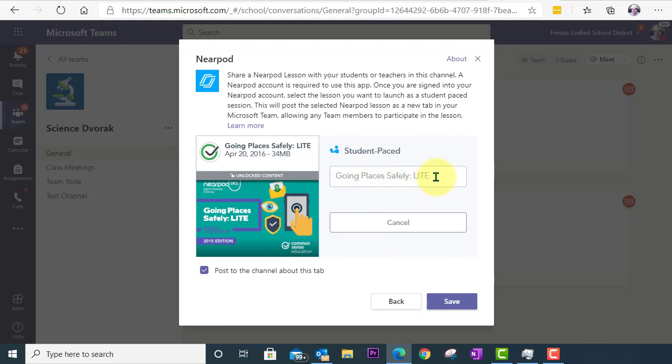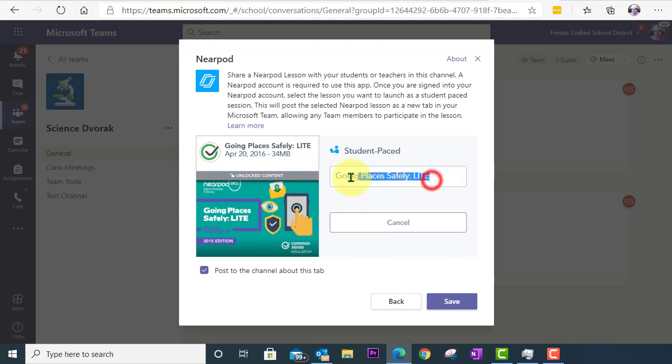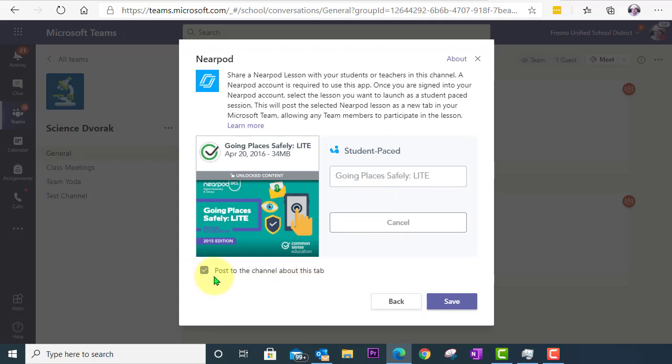I have an opportunity to rename the lesson. But in this case, I'm going to go ahead and leave it as is. And I'll go ahead and leave this box checked so it posts to the channel about this new tab. And I will click Save.